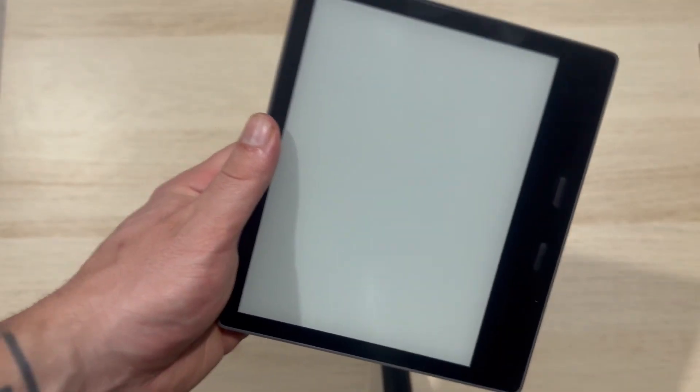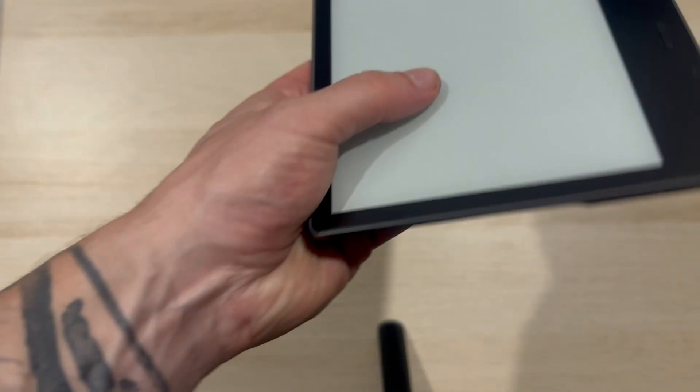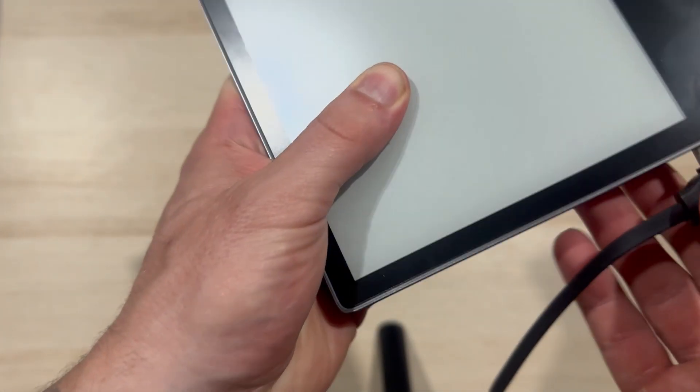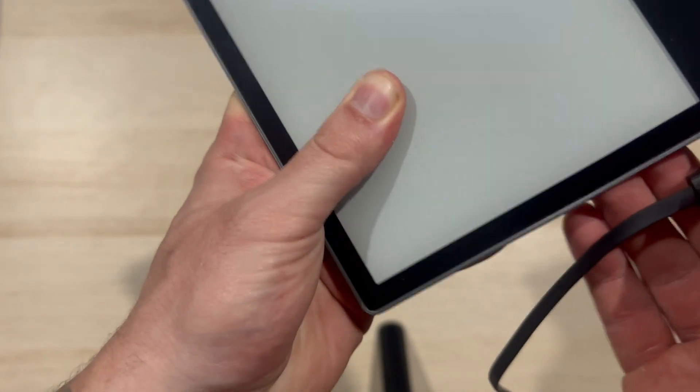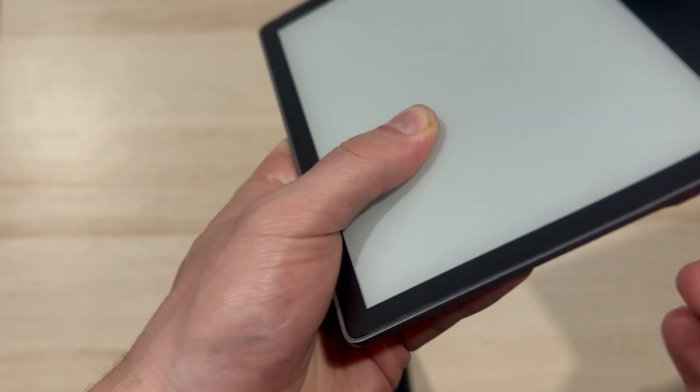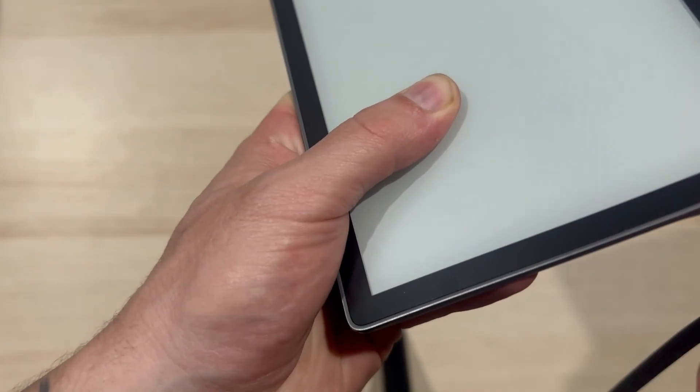If for some reason this isn't working for you, then what we're going to do is just grab our charging cable and we're going to plug the charger into the Kindle like so, and then just make sure it's plugged into a wall socket or somewhere like your laptop.